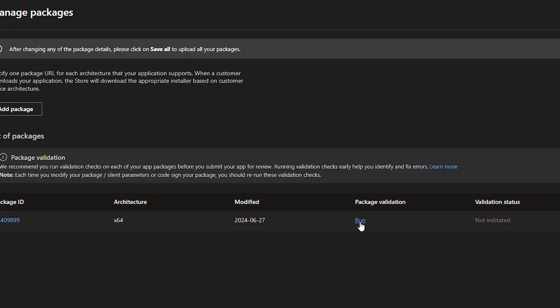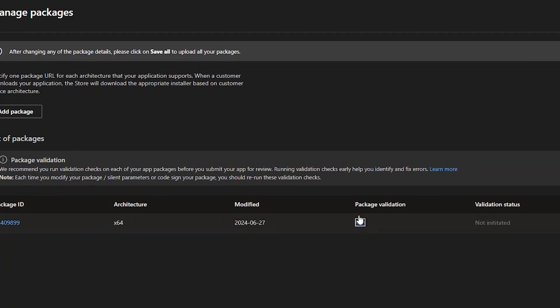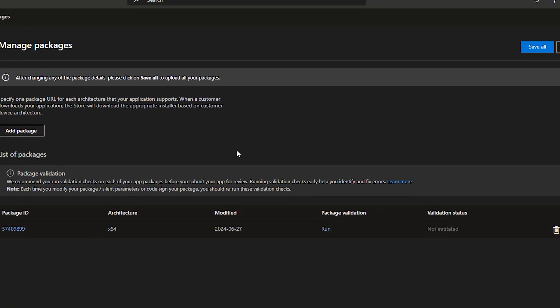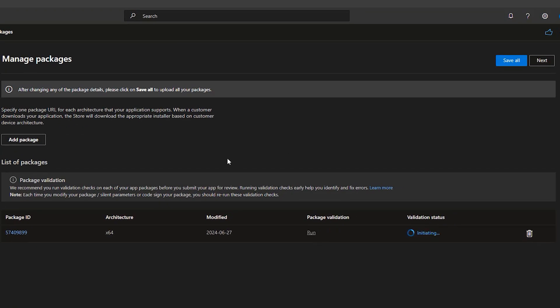To upload your package information, you can click on run package validation. While the validation runs in the background, you can proceed further to the manage store listing.